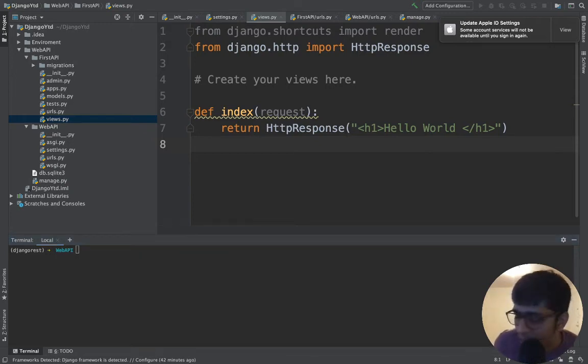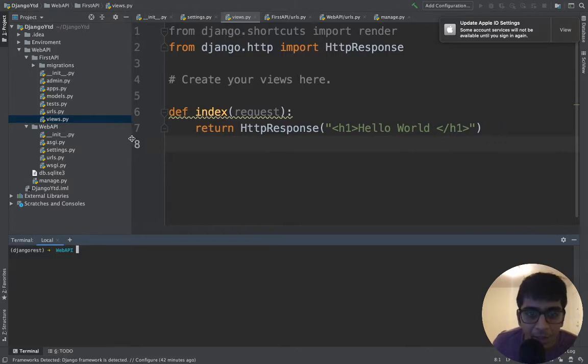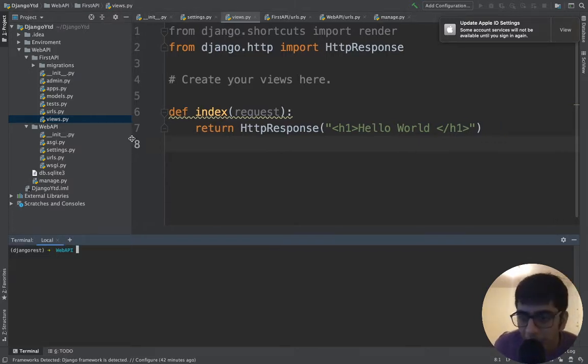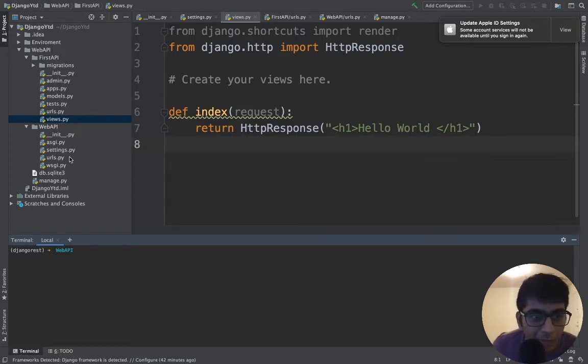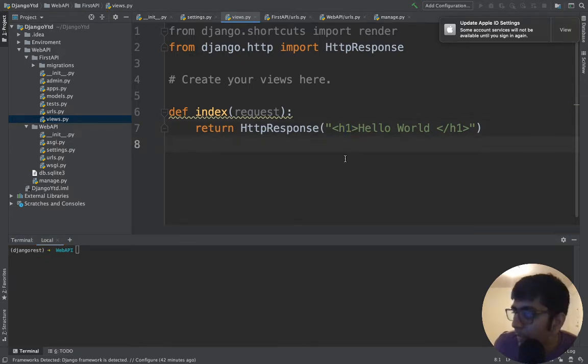Hi and welcome to the video. This is part four where we'll be creating our very first API. Congratulations, you've done a great job so far. We've created our very first app, our project, did some URL routing, and did a hello world program.